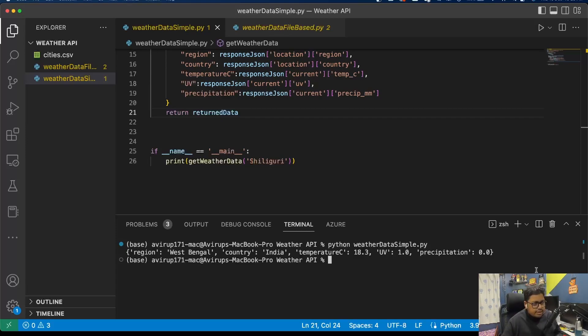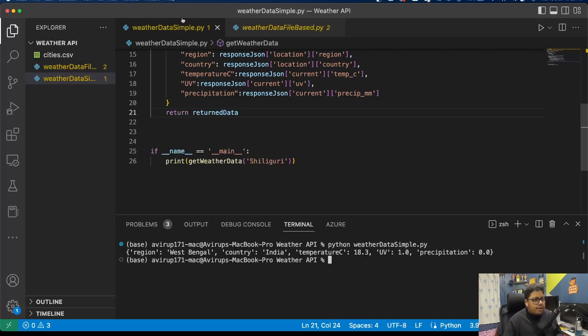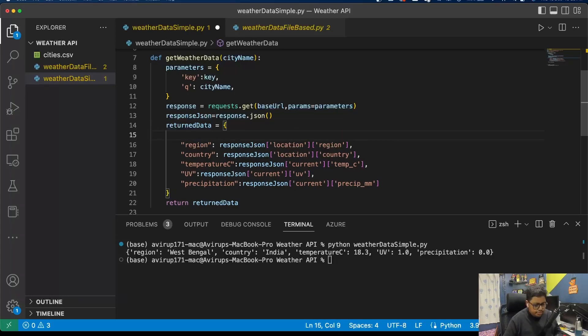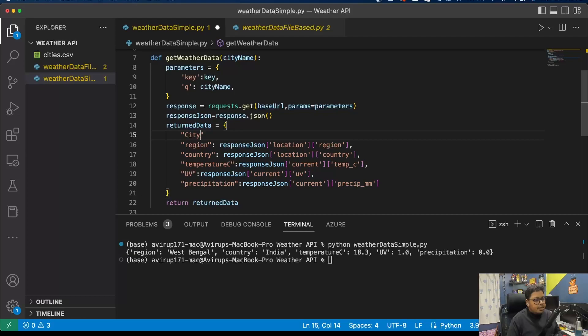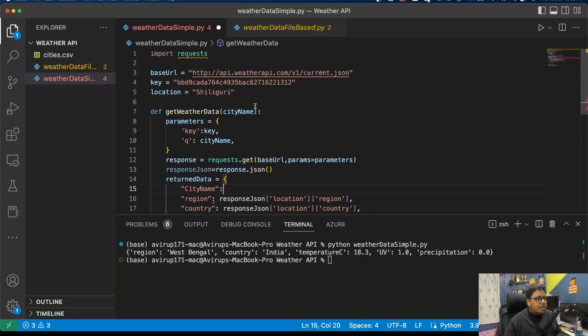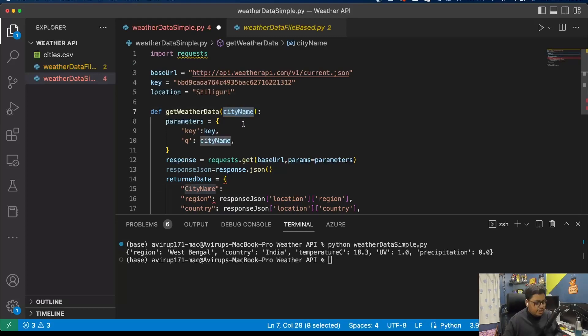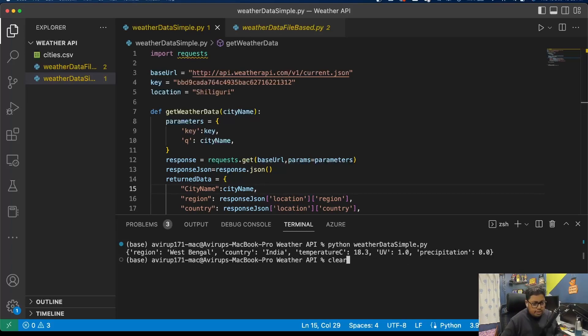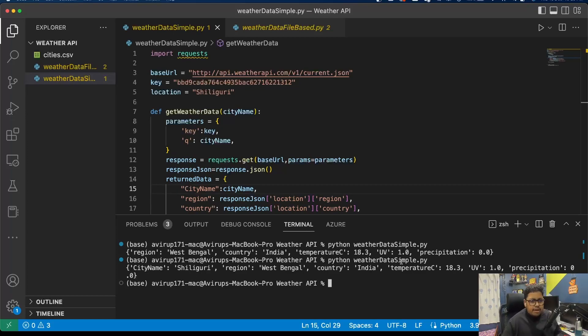Region West Bengal, country India, temperature, UV, precipitation. But I think I'm missing the city name, yep. Let me just put up that as well. City name is essentially the city, this particular parameter that I'm sending. So again when I'm executing the code, I should be getting the city name as well. Yeah, that's it.